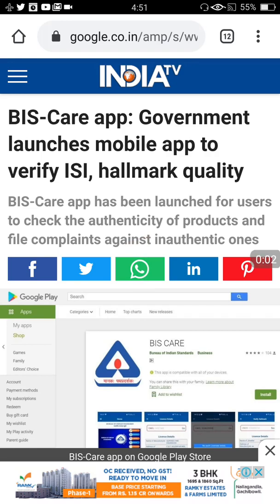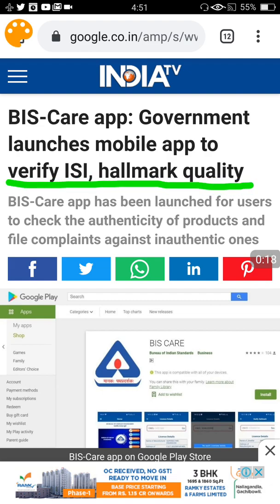Hello friends, welcome back to our channel. This is about the BizCare app launched by the Indian government very recently, and the BizCare app has had an upgrade also. BizCare app is a mobile app used to verify ISI as well as hallmark quality. That means if you get a QR code or ISI number on a product, you can verify whether it is original or a duplicate code using this application. I am going to show you a live example of how this can be done.